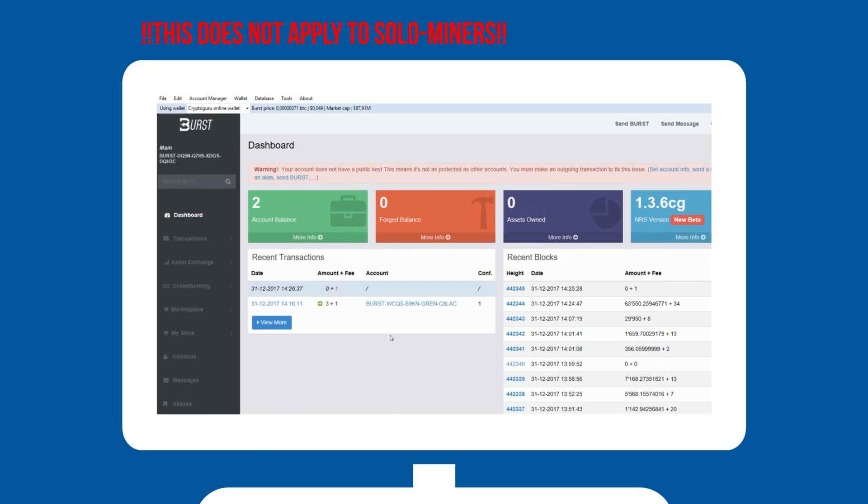However, pool mining is more interesting for most of us, as it shares blocks with a big group of users. You need to award any blocks you find to that pool, so it can be shared with everyone.